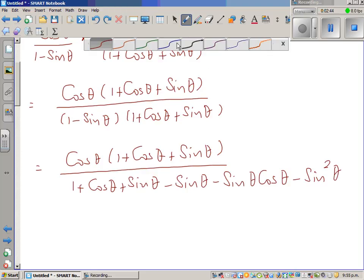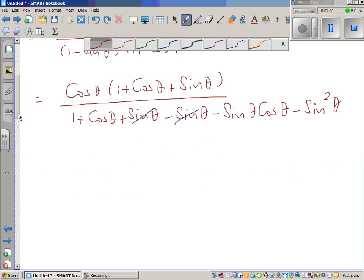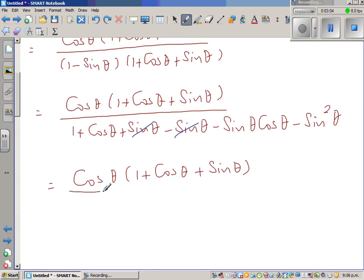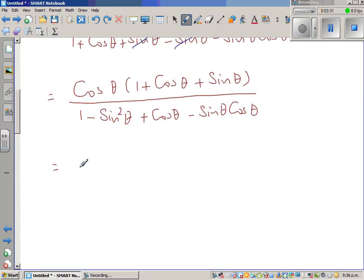So what can be cancelled? This plus sin theta and minus sin theta cancel each other. The numerator stays unchanged — I keep it as is because that bracket is what I want as the numerator of the right-hand side. So the denominator can be written as 1 minus sin squared theta plus cos theta minus sin theta cos theta.